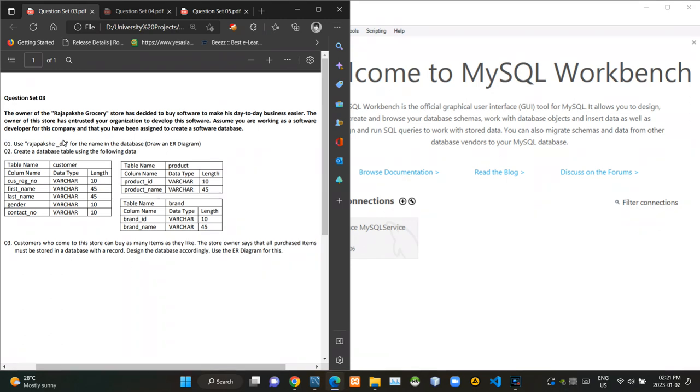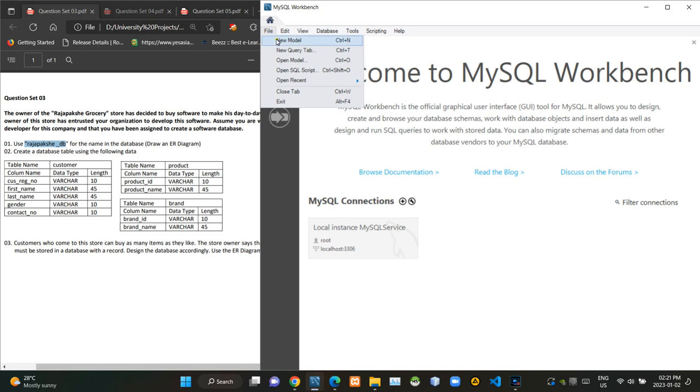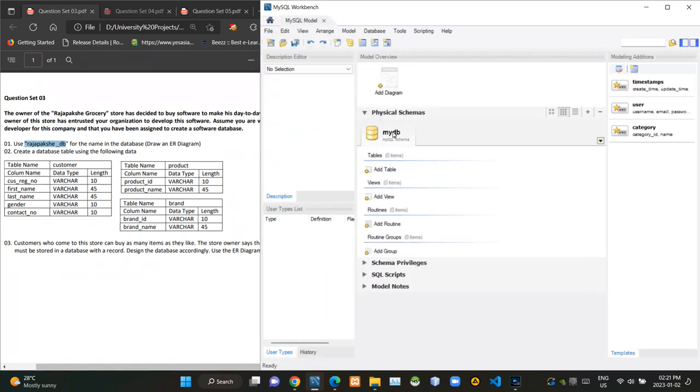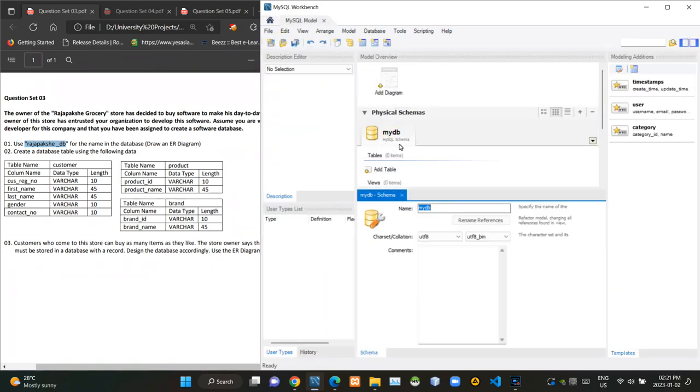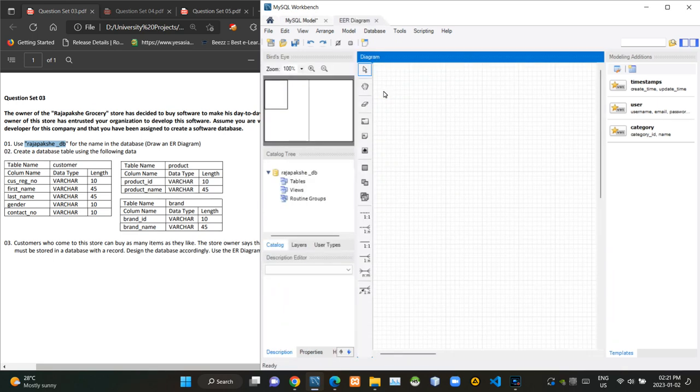As given in the question set number one, we have to start creating an ER diagram for a schema named Rajpaksha DB. In order to do that, first we have to access the new model option of MySQL Workbench. Now we can rename the name of the schema. Now we have to click on this add diagram option to create a new ER diagram.